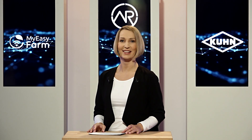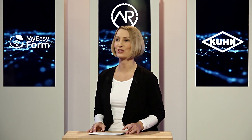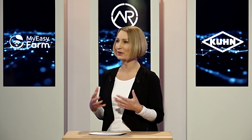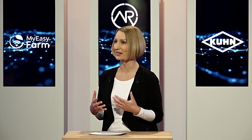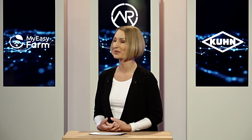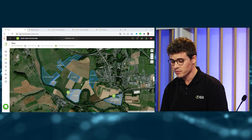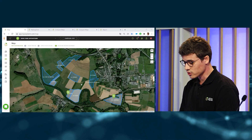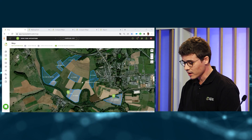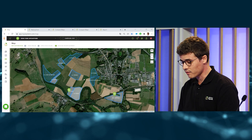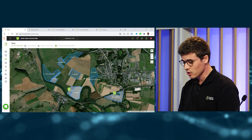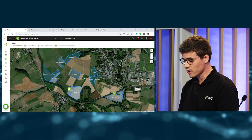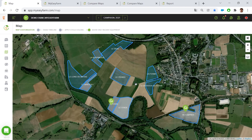Could you give us a live demonstration to see how it goes concretely? Yeah, of course. So as you can see on your screen, I'm actually on my farm's account where you can see a satellite view of my fields, of my farm.